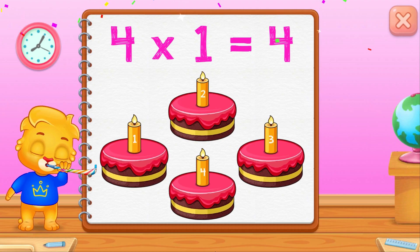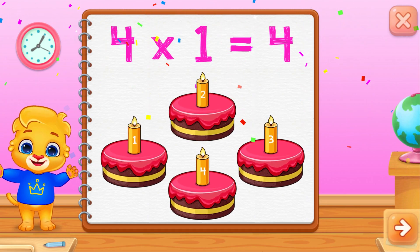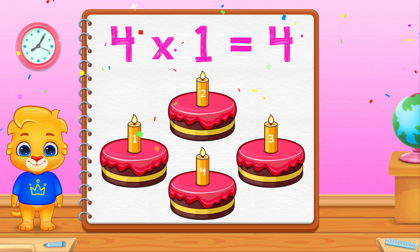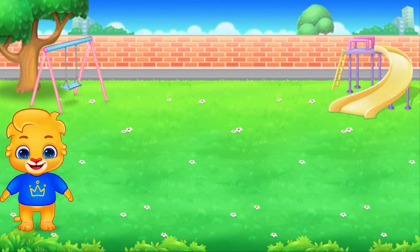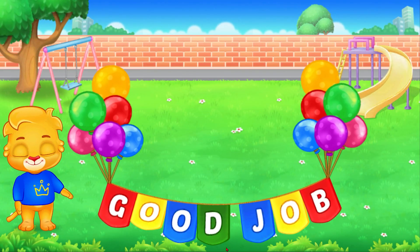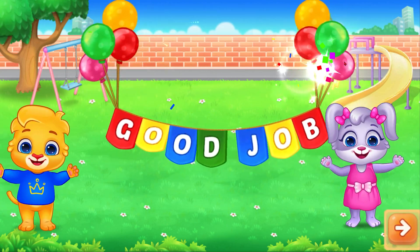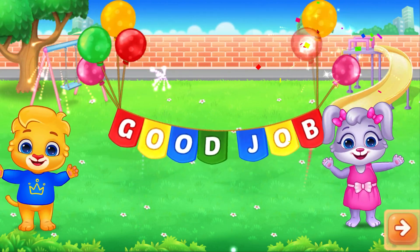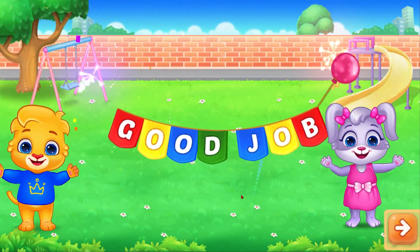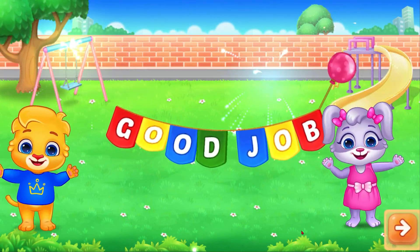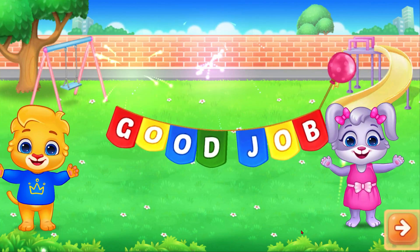4, 5, 5, 6, 7, 8, 9, 10. Good job! Good job!